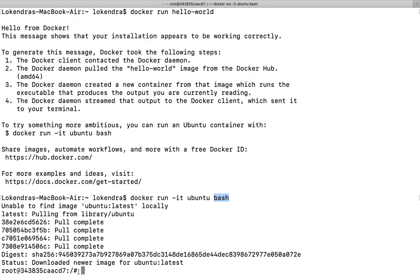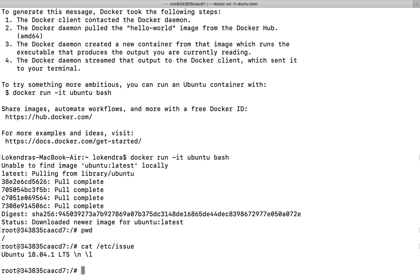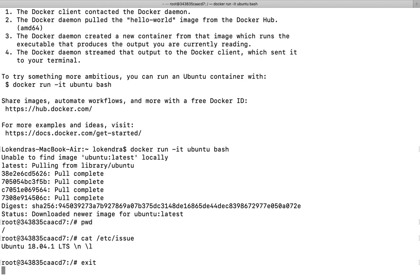If you see here, we are logged into a container and we are on slash. If you run a couple of commands here, cat /etc/issue, you can see that Ubuntu 18.04 has been now loaded and is available.